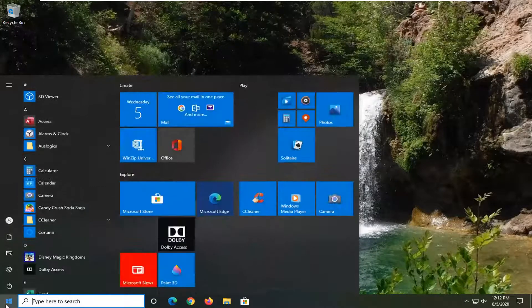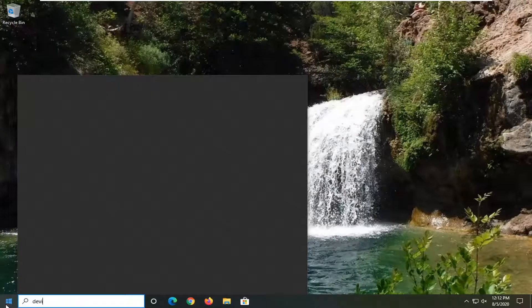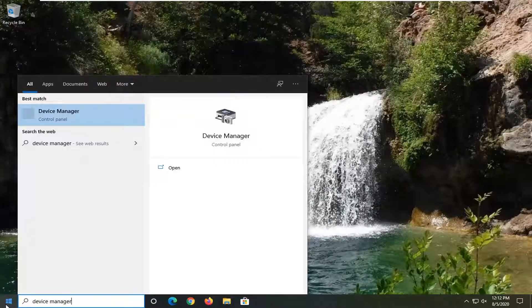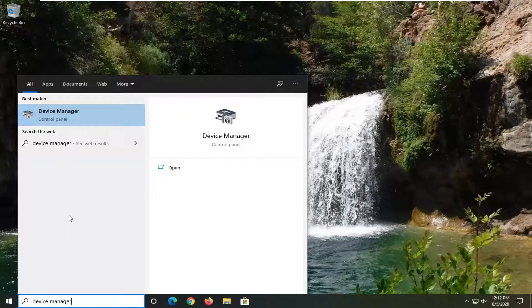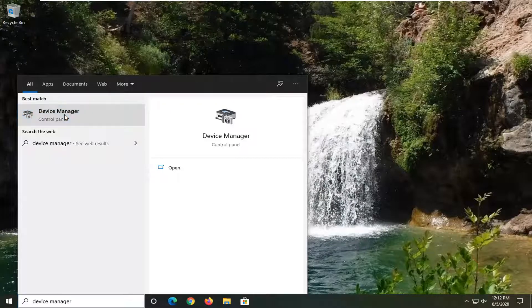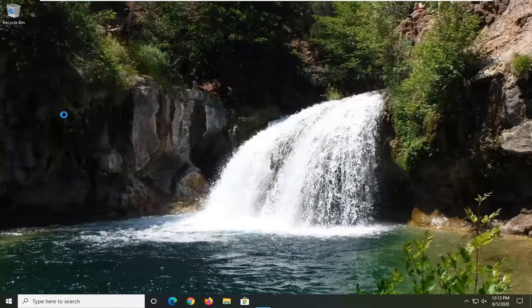We're going to start by opening up the start menu, type in device manager. Best results should come back with device manager listed right above control panel. Go ahead and left click on that.